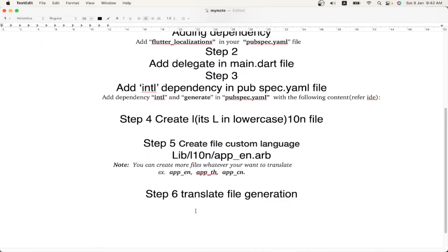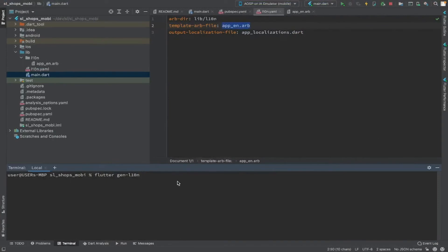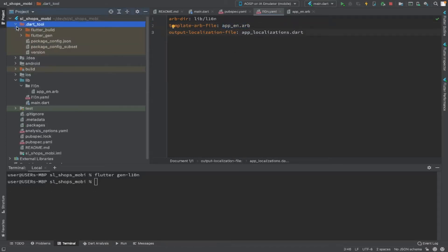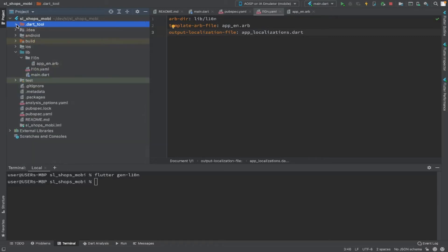After running 'flutter gen-l10n', if you don't see any errors then the generation was successful. To find the generated files, go to the project's '.dart_tool' directory, then 'flutter_gen/gen_l10n'. Two translation files are created there: 'app_localizations.dart' and 'app_localizations_en.dart', because we currently have only one translation file.